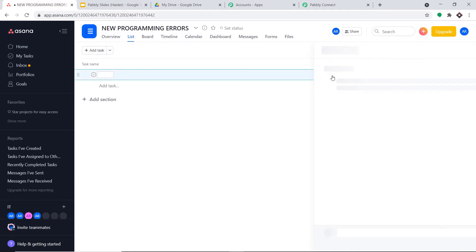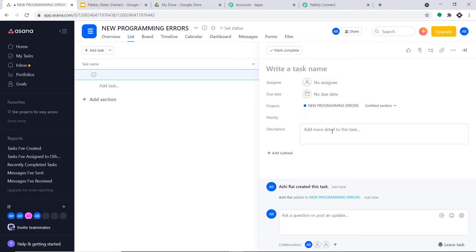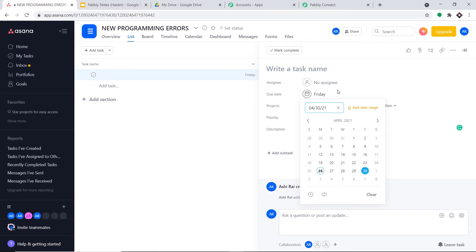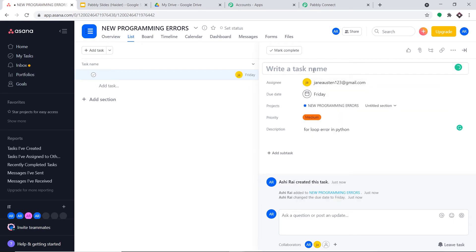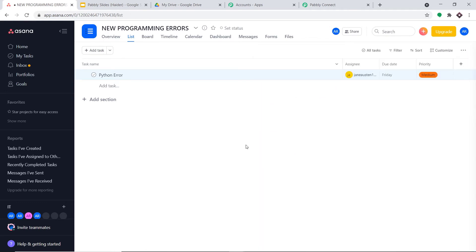I'm going to create a new task, but I'll fill in the details first rather than the task name. If you add the task name first and then the details, it produces two results — one for task creation and one for the update. To avoid that, I'll start with the description: 'For loop error in Python', priority medium, due date the 30th, assignee Jane Austin, and task name 'Python Error'. Now let's check if Pabbly Connect captured this data.